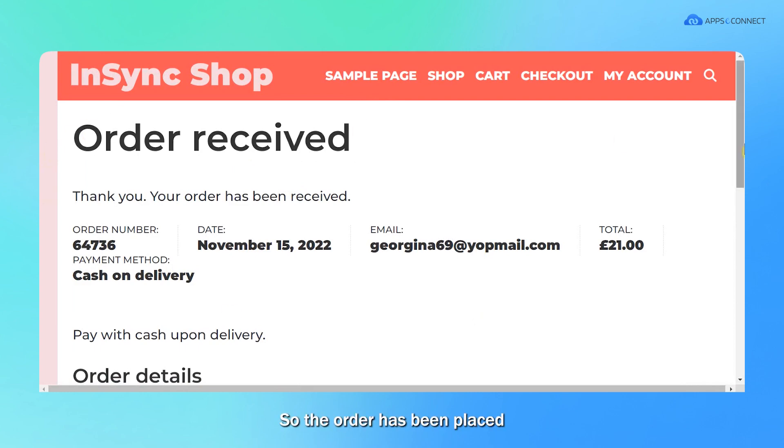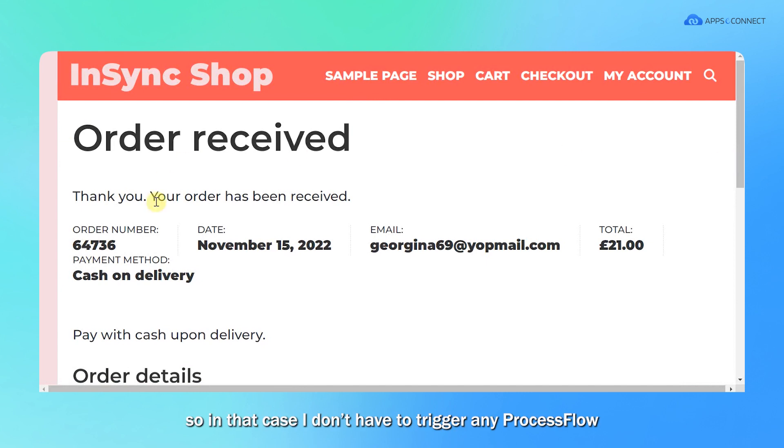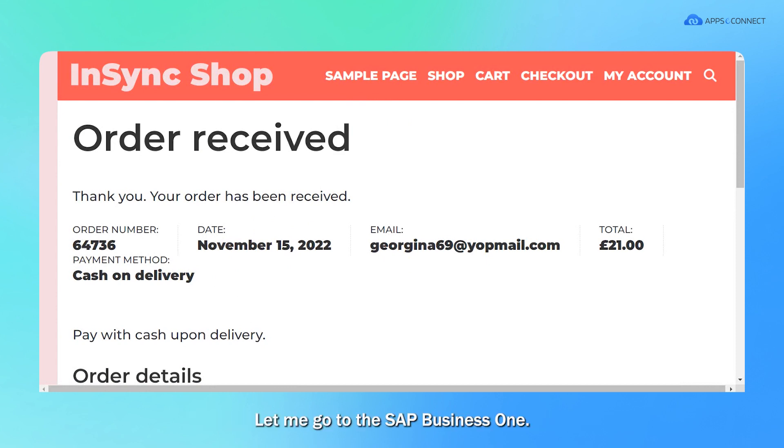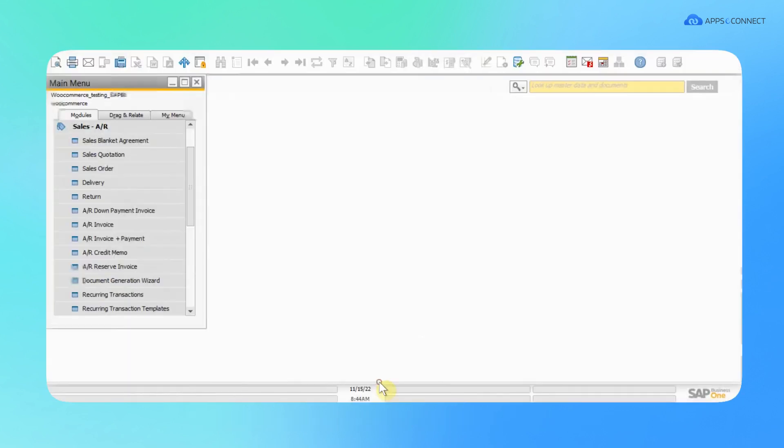The order has been placed and since this integration point has been set as automatic mode, I don't have to trigger any process flow. It will automatically get synced and will be available in the SAP B1 side. Let me go to SAP B1.